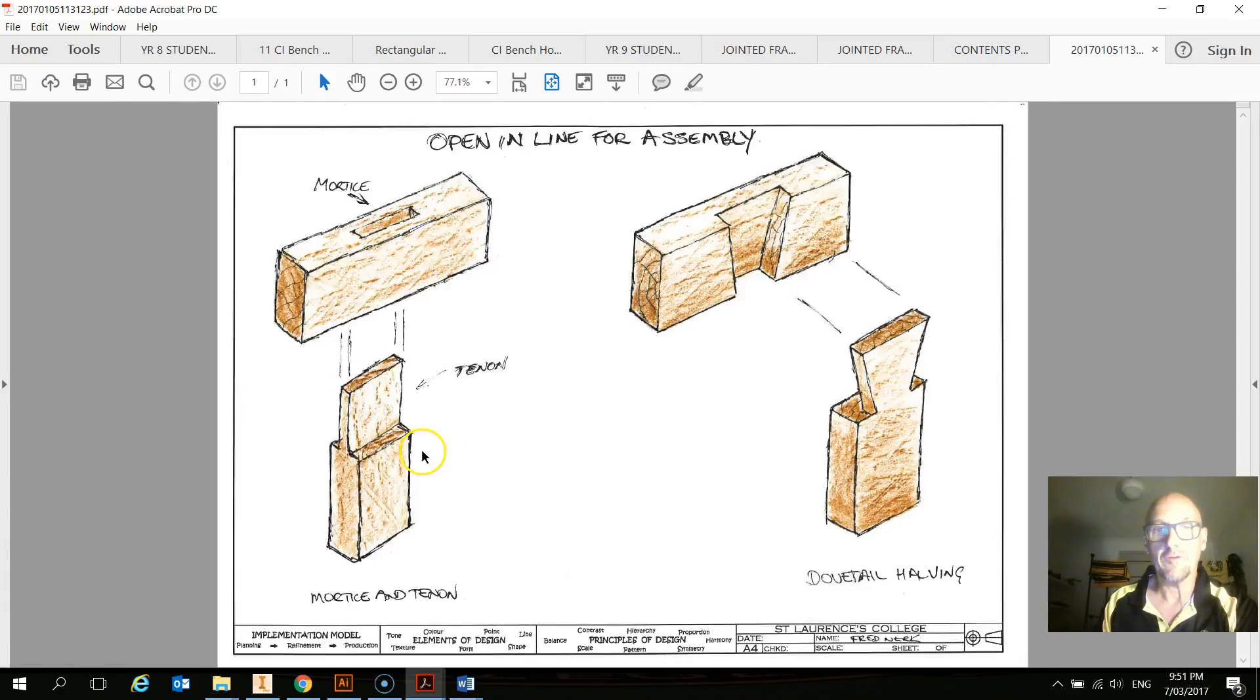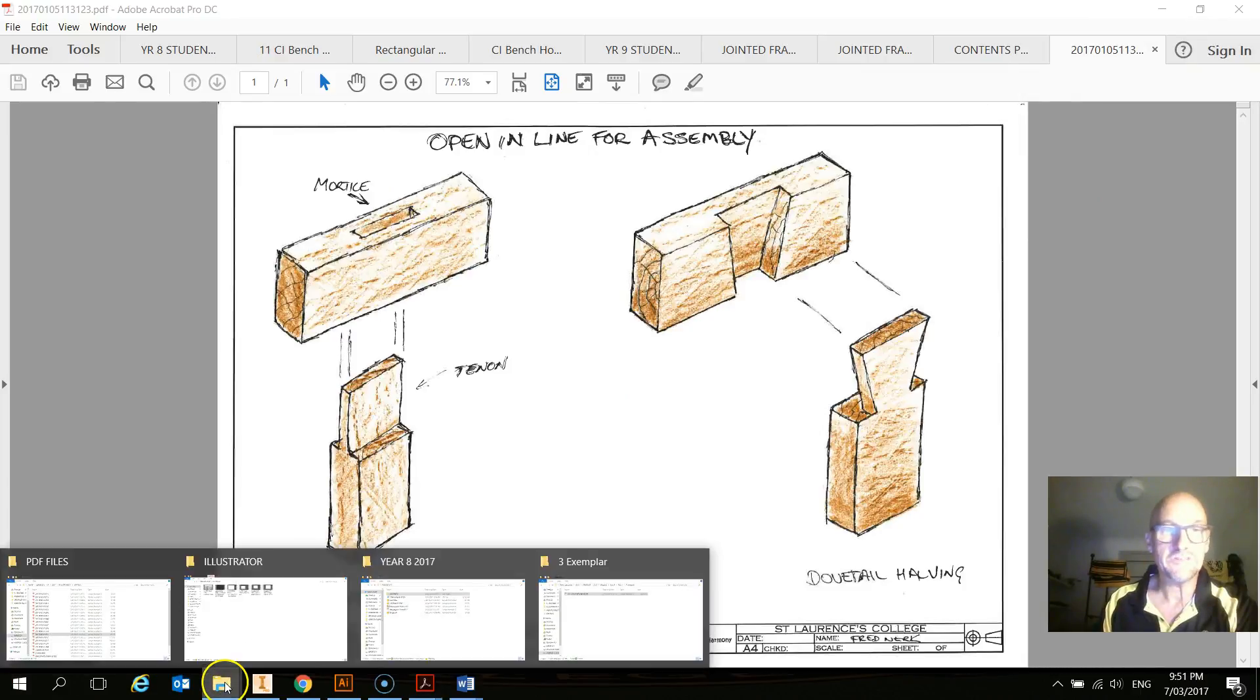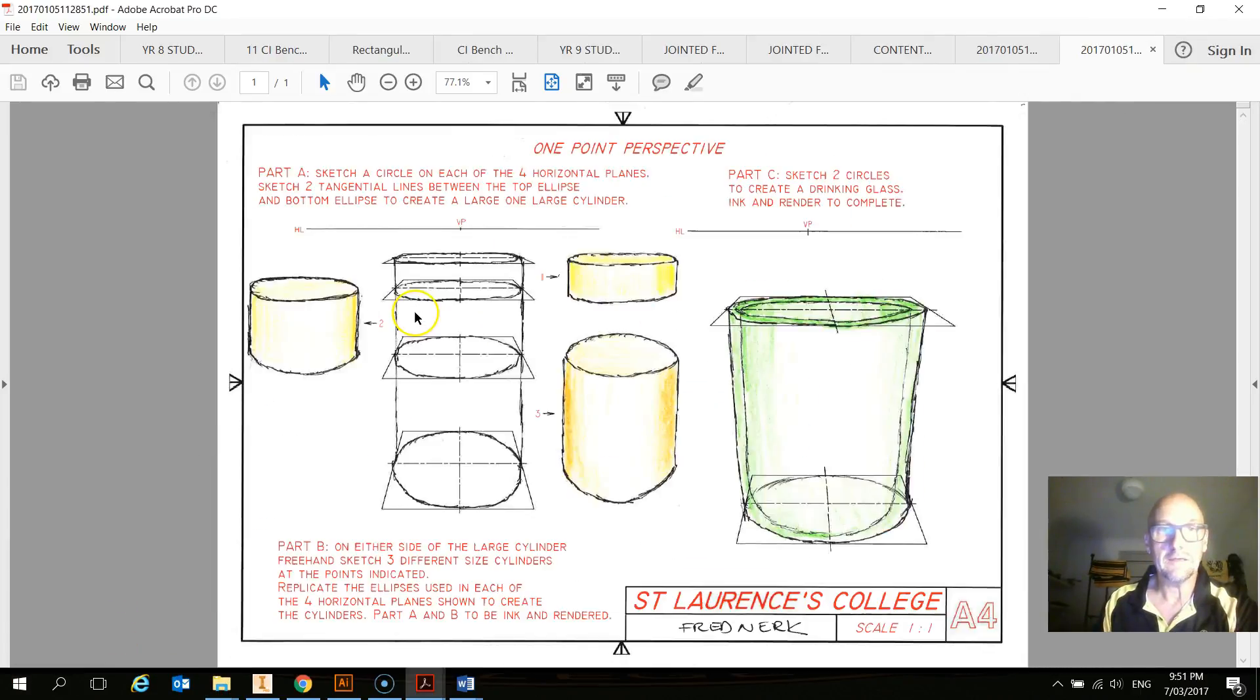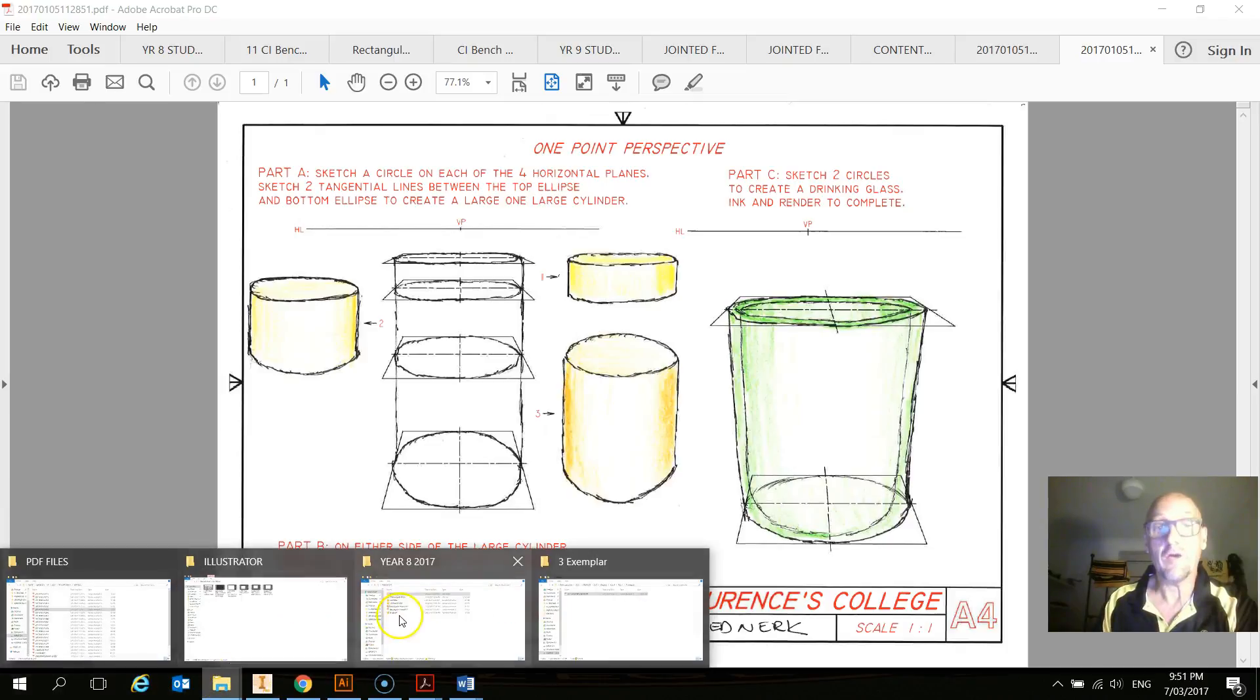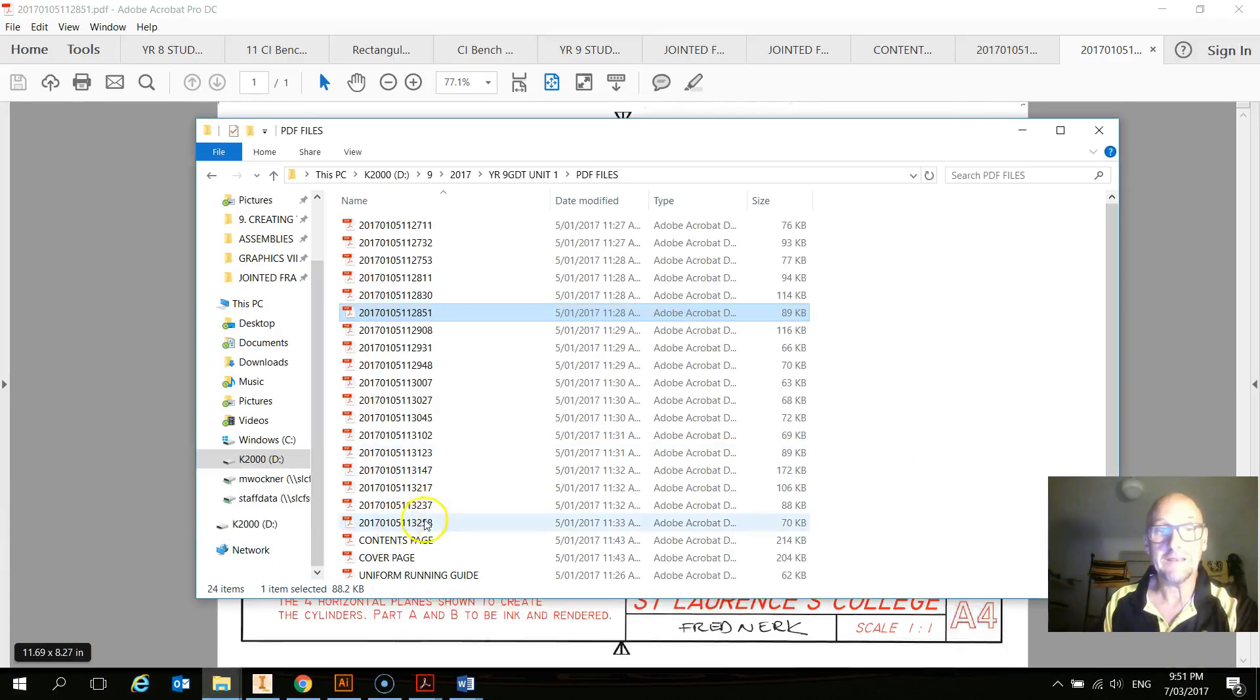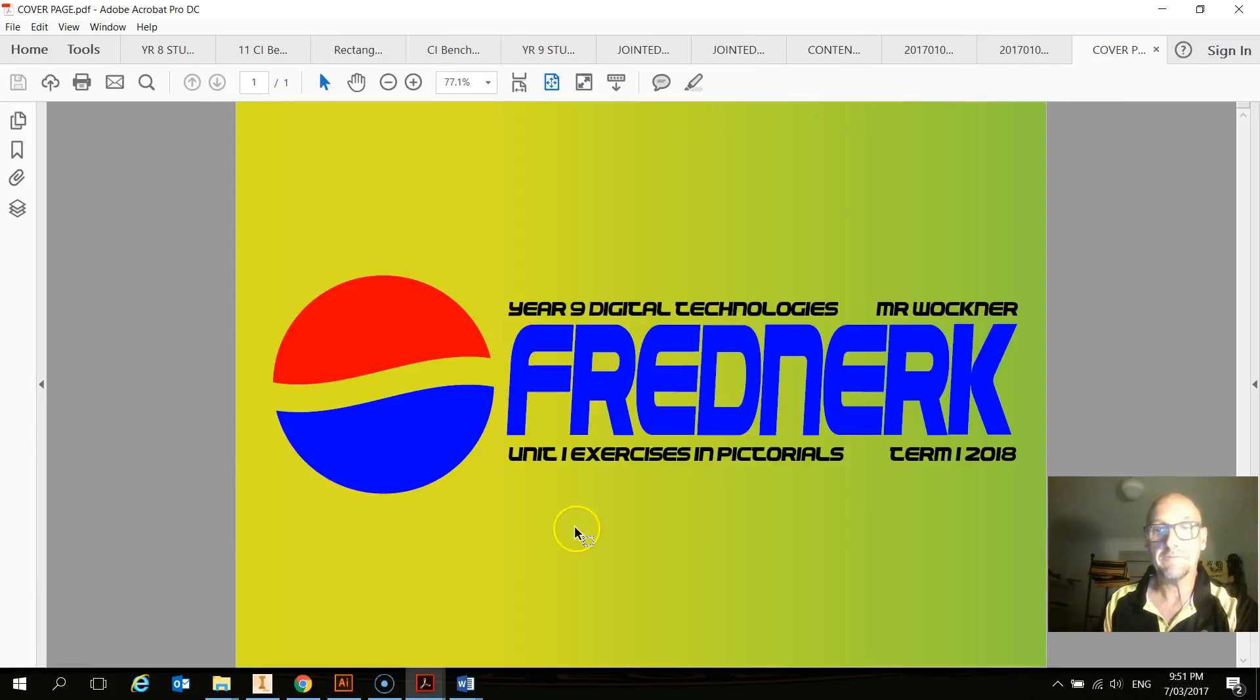So it might be a scan from a sketch that I've done, or it could be one of my drawings from the circles. It could be a whole range of different things. So you basically need to go and collect all of them. It could be your cover page.